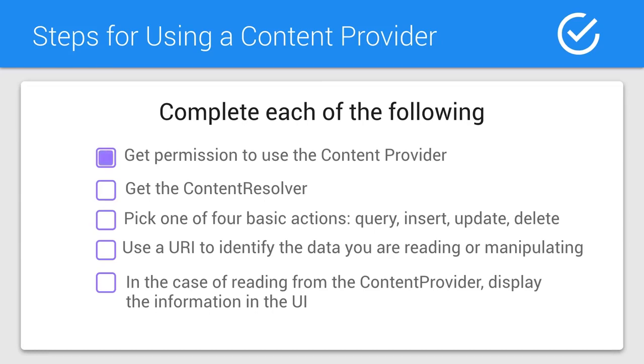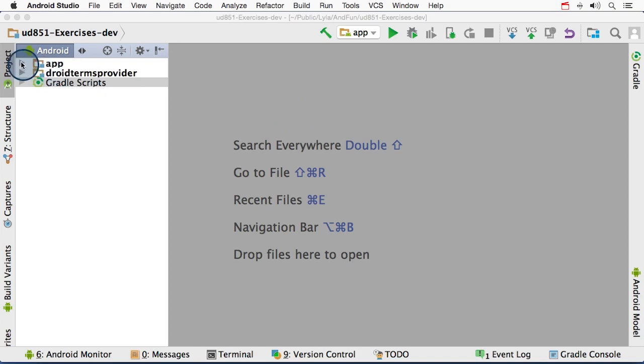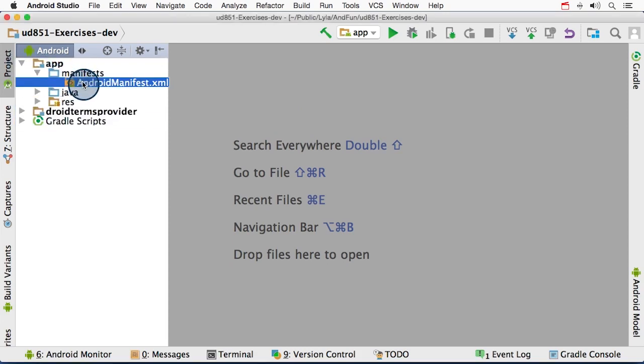Let's dive in with step one, adding the correct permissions to use the content provider. In your app, go ahead and open up the Android manifest.